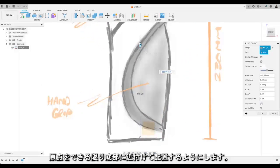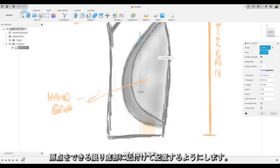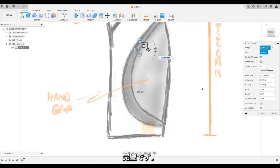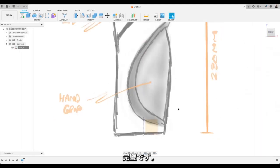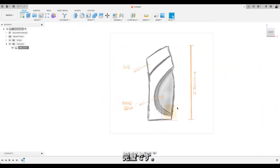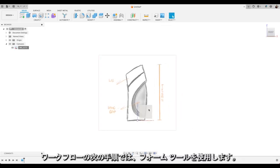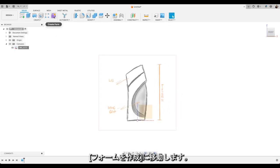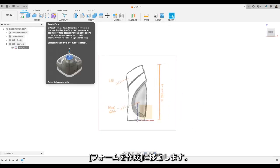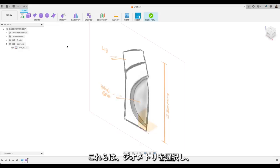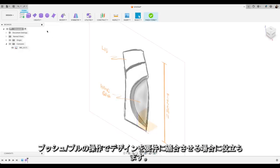So make sure I've got that as close to the bottom as I can get it. Perfect. Right. So the next step in our workflow is to use the form tools. So I'll go up to Create Form.